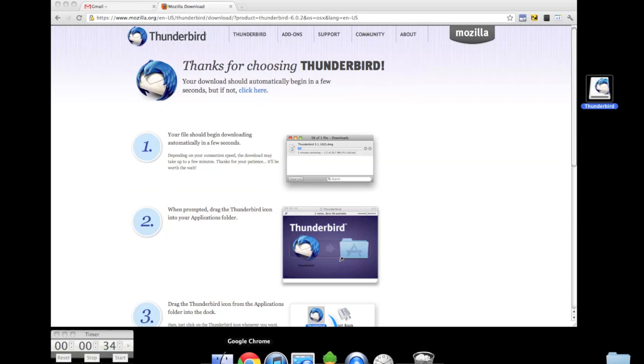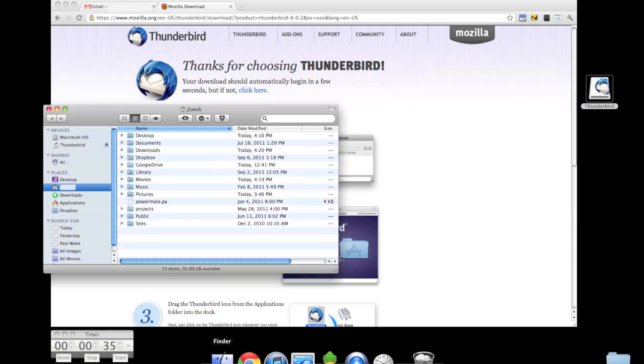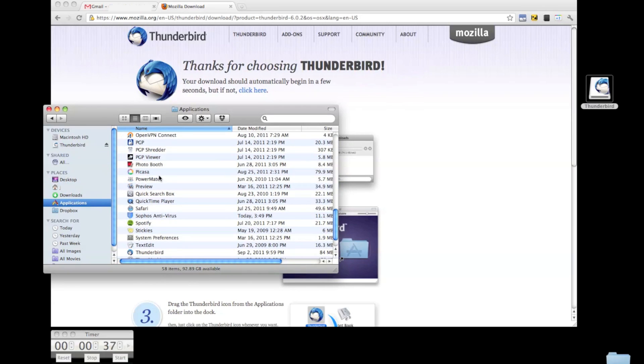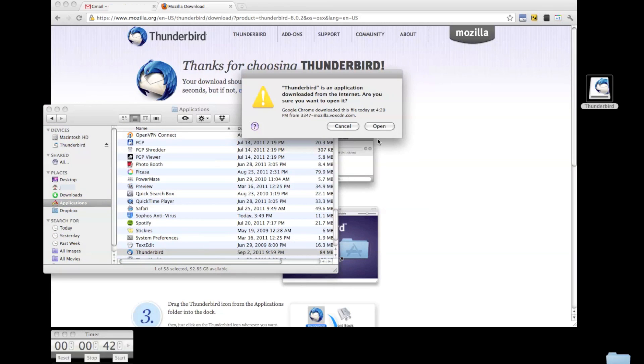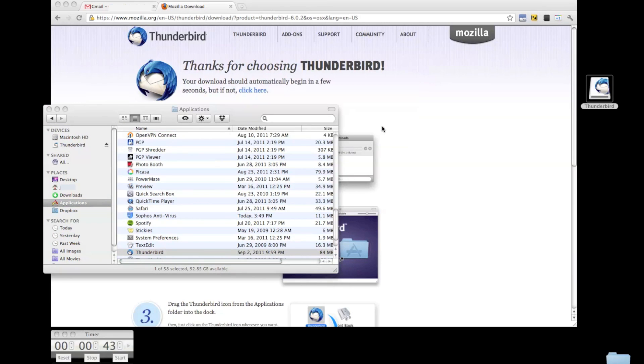Okay, we've got Thunderbird as one of our applications, so I'll start it up. You may notice a few things blurred out on my screen. Hopefully it's not too distracting, just trying to protect my privacy.